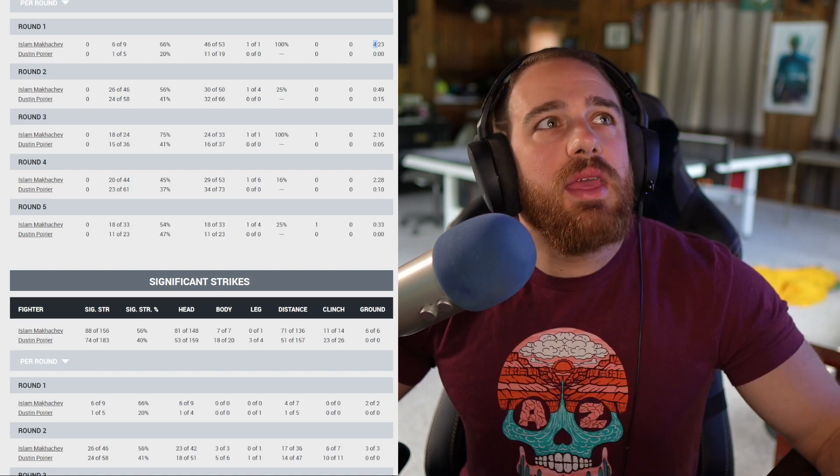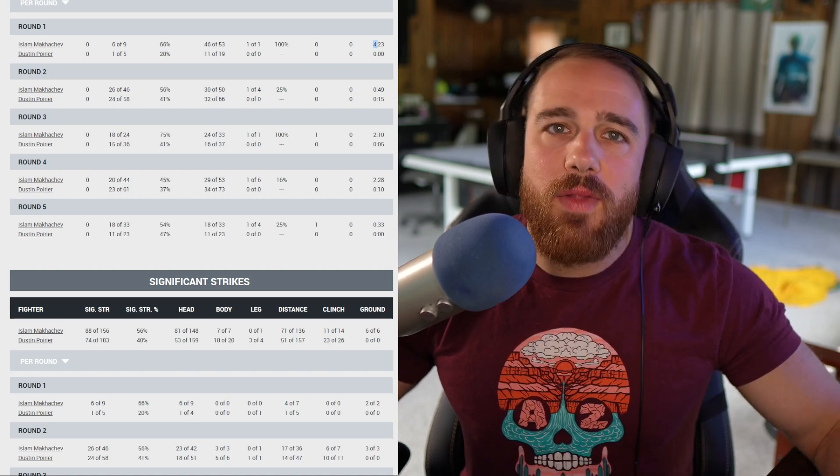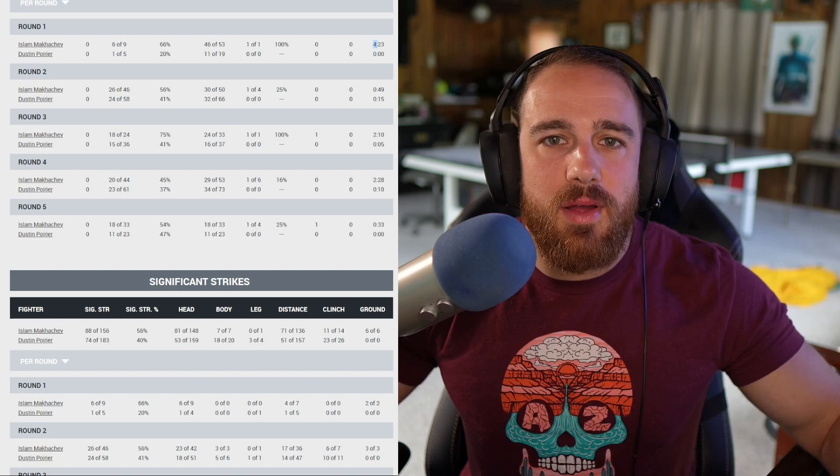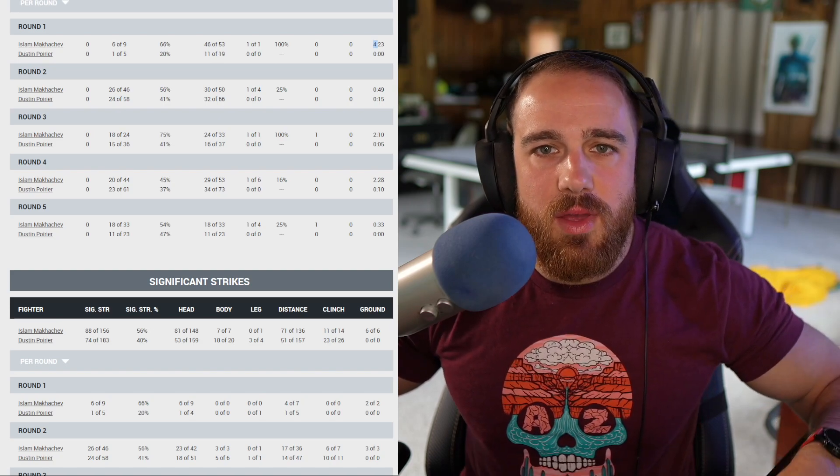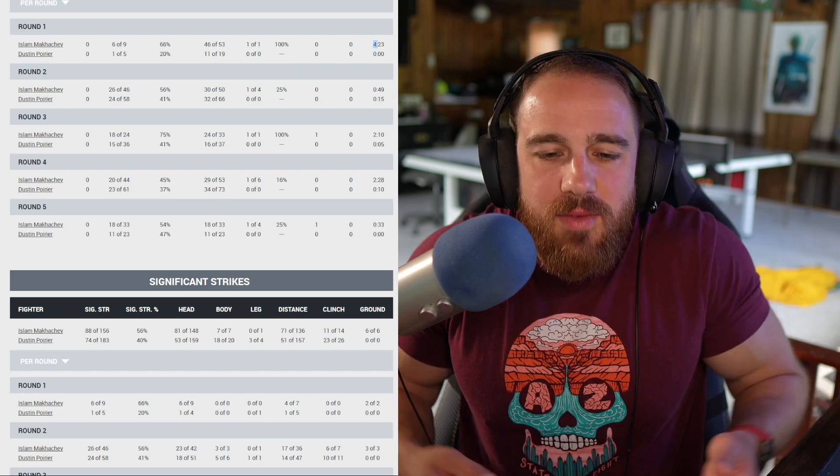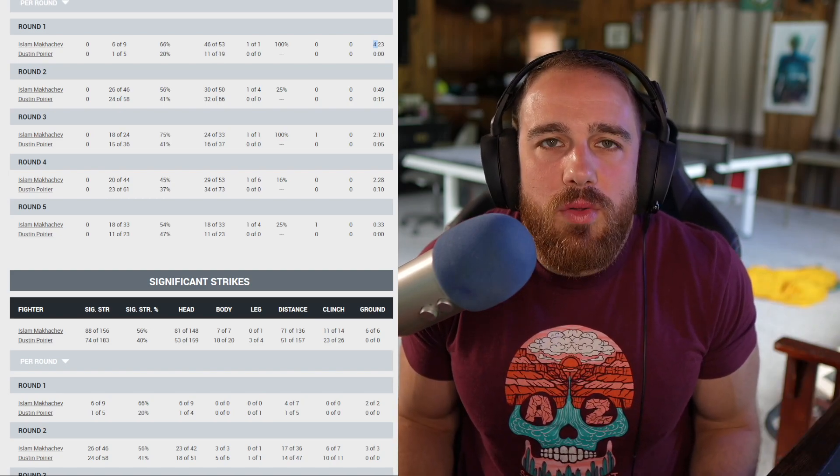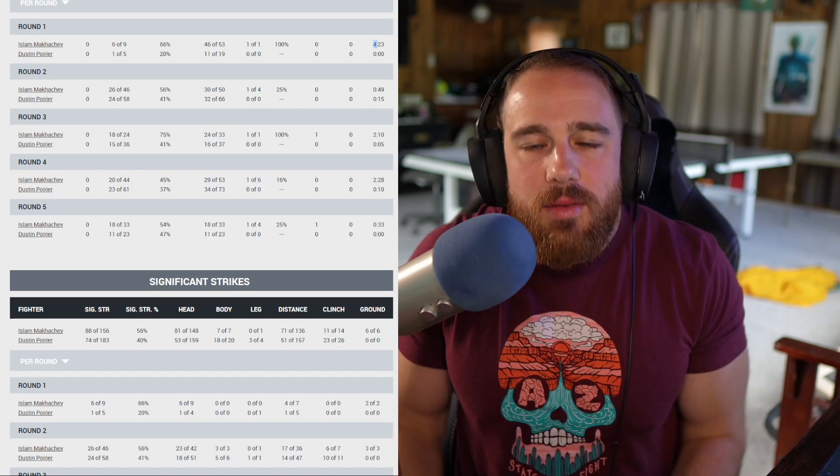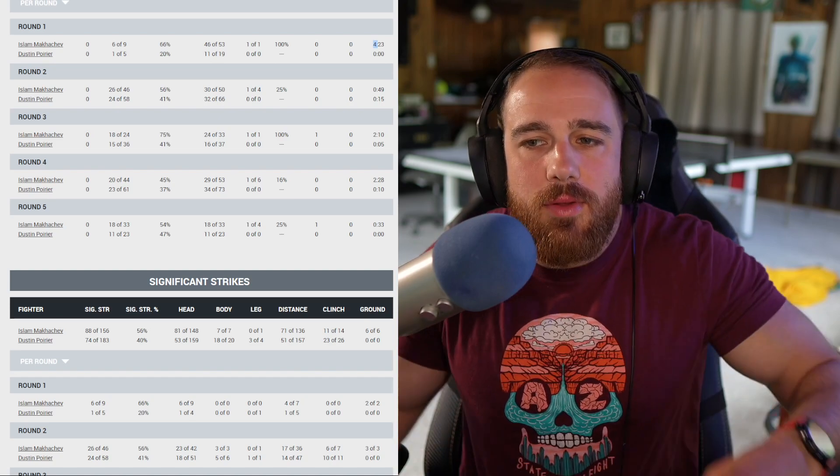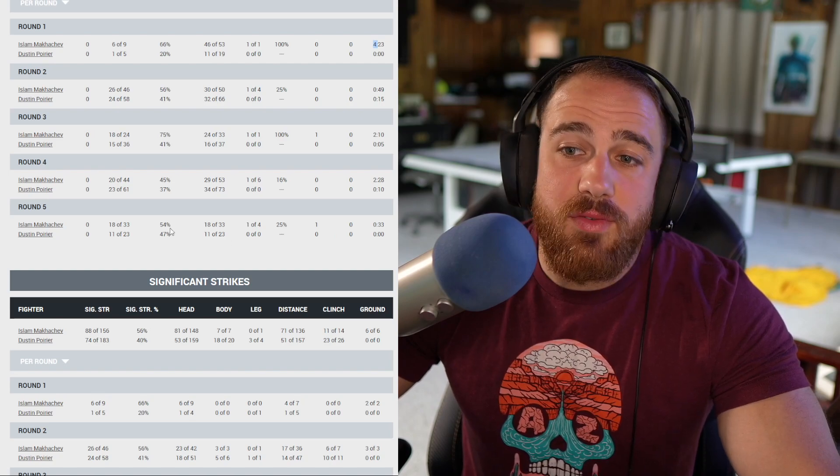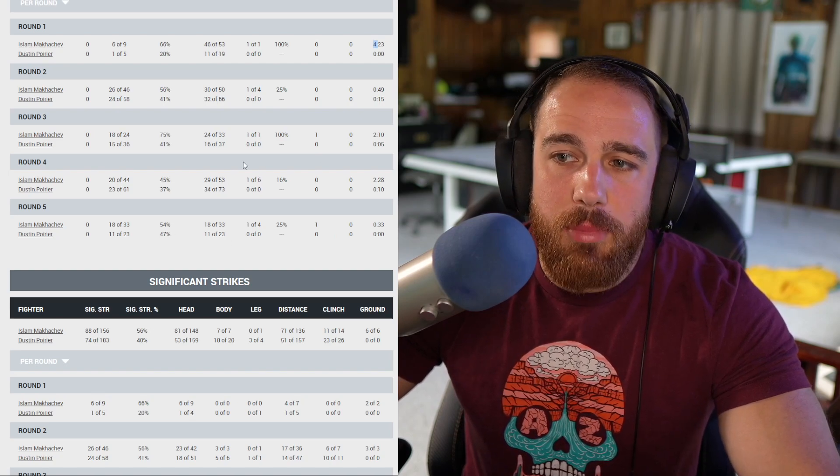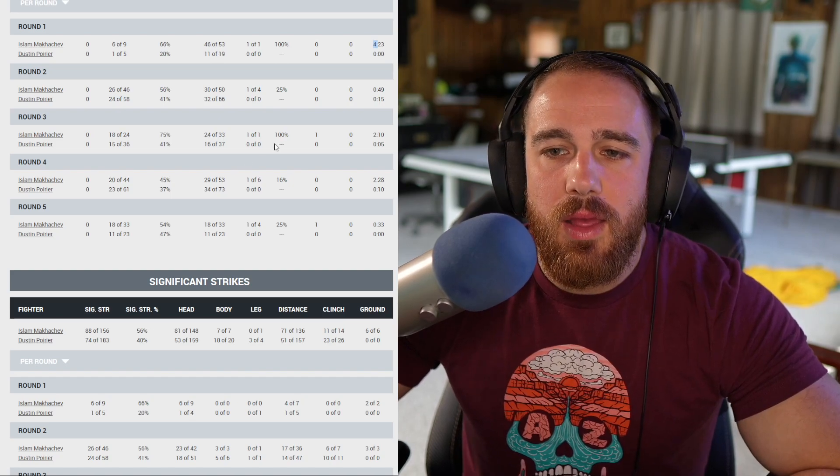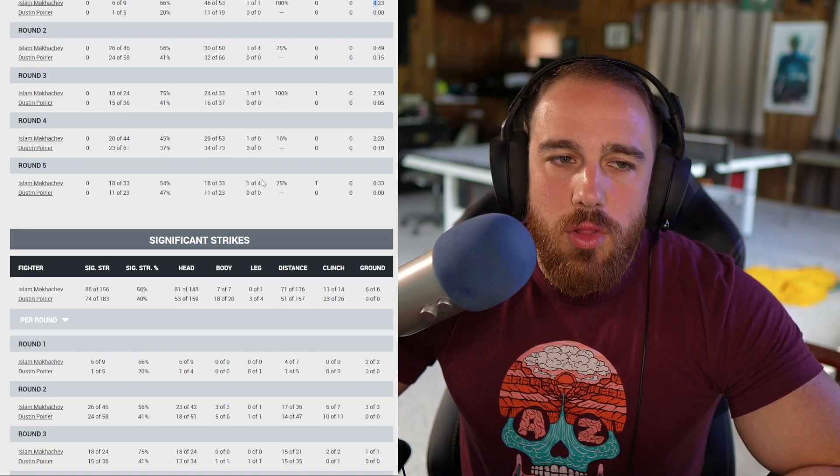Great left hand from Makachev, but just not much offense from either guy. Poirier not wanting to overextend and Makachev just not wanting to get into a fight. He did not want to trade. And then Makachev times Dustin's short pull-up. Dustin pulls his shorts up quite a bit. I found that I do that too.